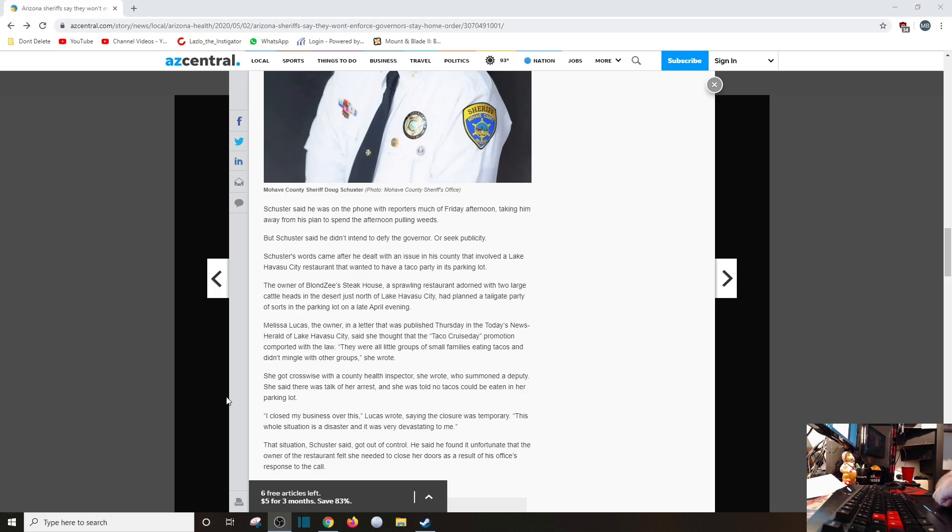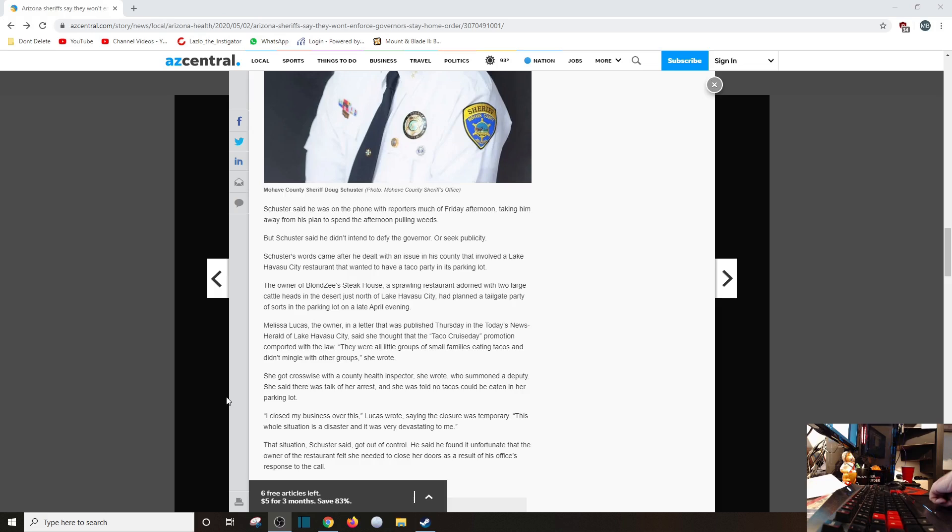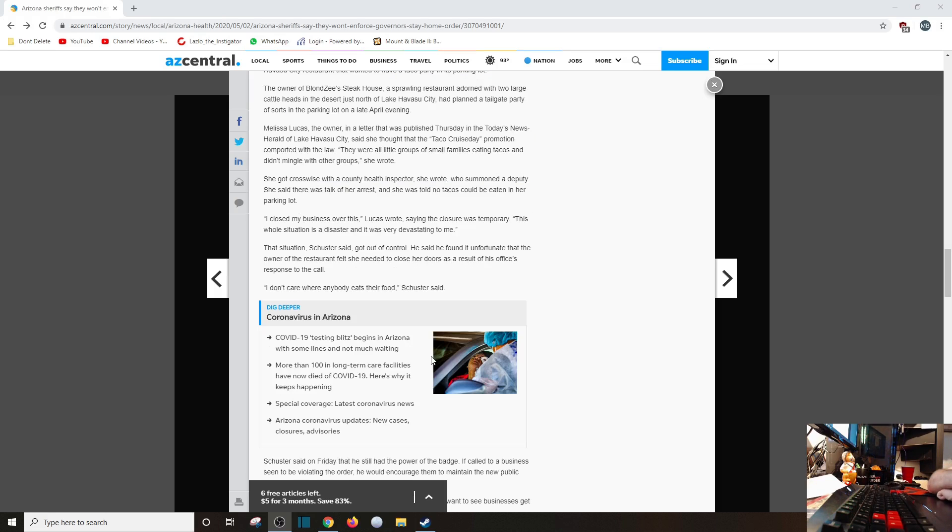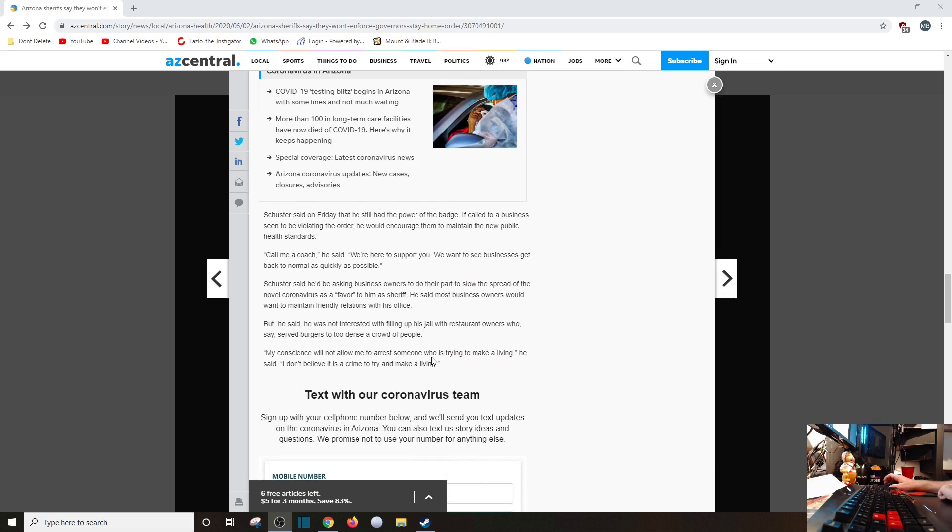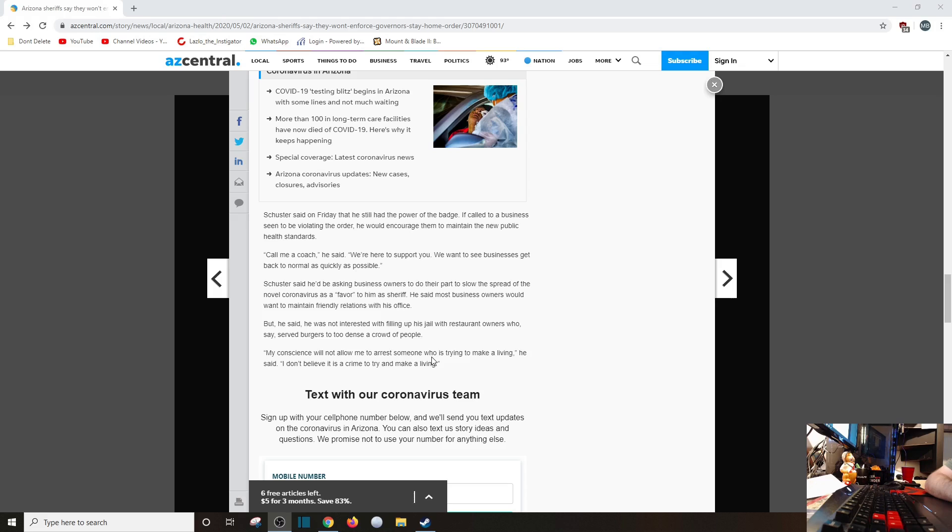So next time, Melissa, call Schuster up and say, hey, I'm doing another taco party, I hope some deputy doesn't come out here with some overbearing health inspector being a complete douchebag and close my business down. Let's just hope next time, Melissa, that Sheriff Schuster will do that. According to his own words, I don't care where anybody eats their food, Schuster said. Thank you. Schuster said on Friday that he still had the power of the badge. If called to a business deemed to be violating the order, he would encourage them to maintain the new public health standards. Call me coach, he said. We're here to support you, we want to see business get back to normal as quickly as possible. I think what he's saying here is...